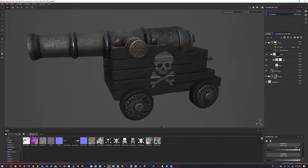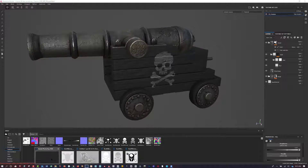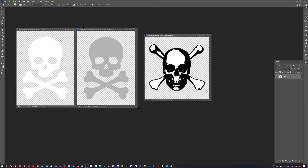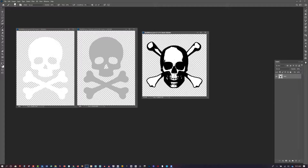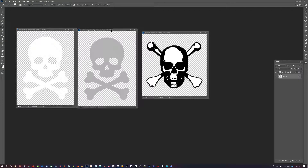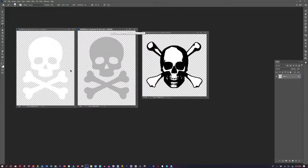I'm going to show you a technique for using a 3D manipulator to take a texture and project it onto the model. It's actually a newer technique in this version of Substance Painter. I'm going to hop over to Photoshop and show you these different images that I found. I originally created this image but realized it was just way too detailed and complex for what I was looking for.